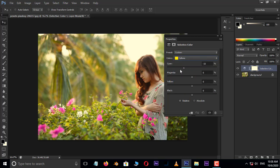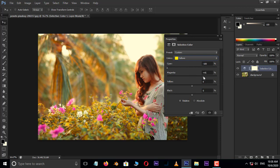Decrease cyan to minus 100. Increase the magenta to 50%, also increase the yellow to 30%. Perfect.